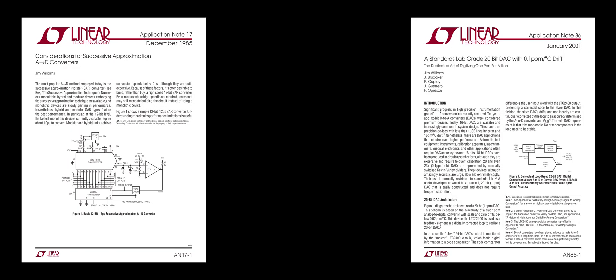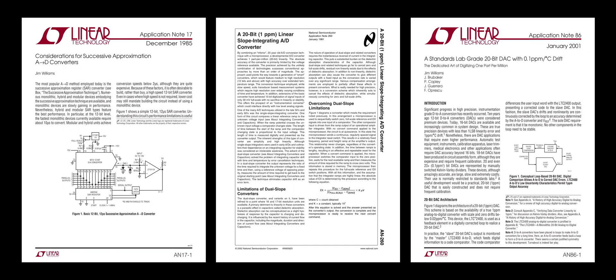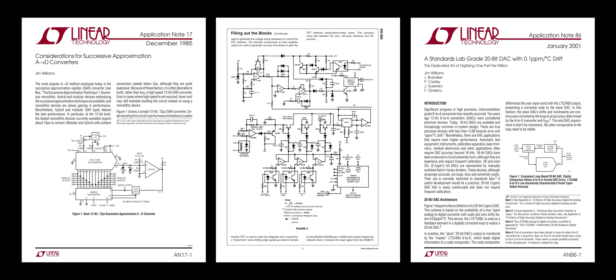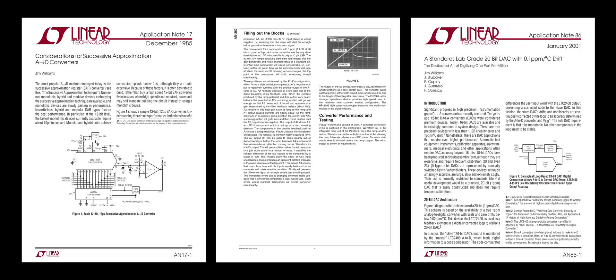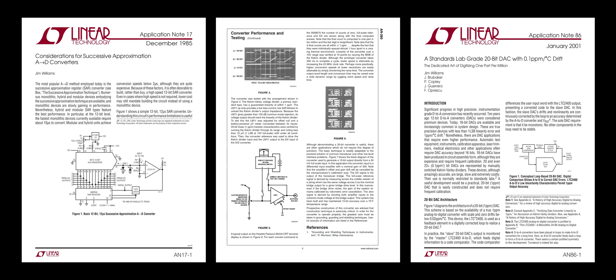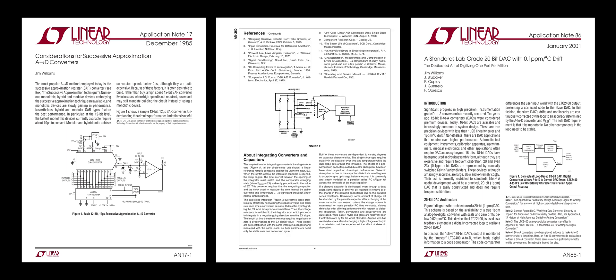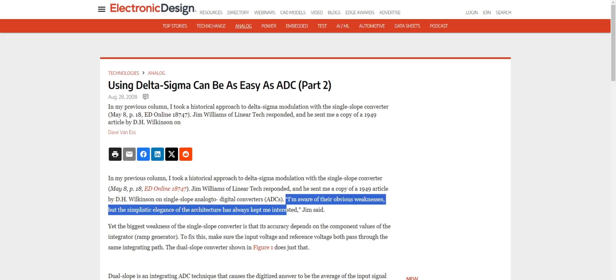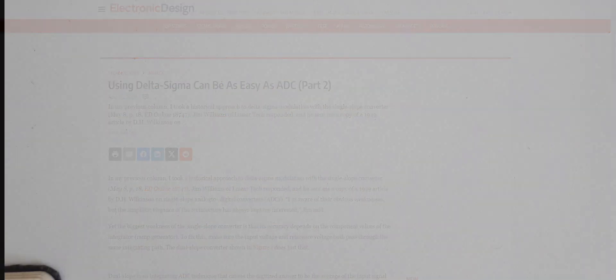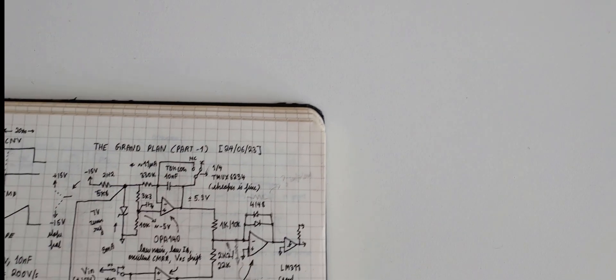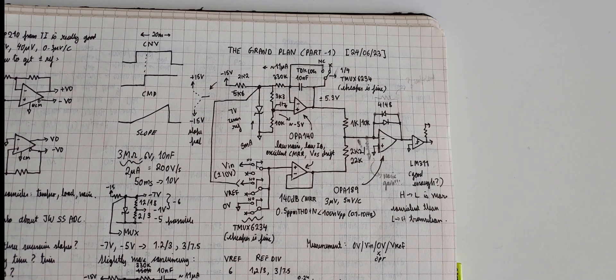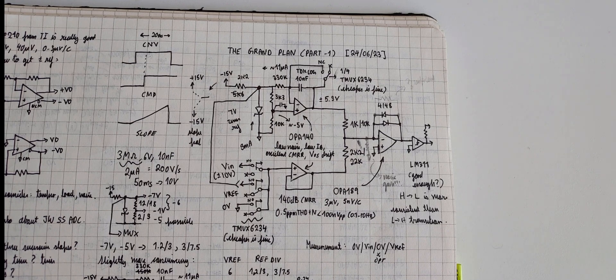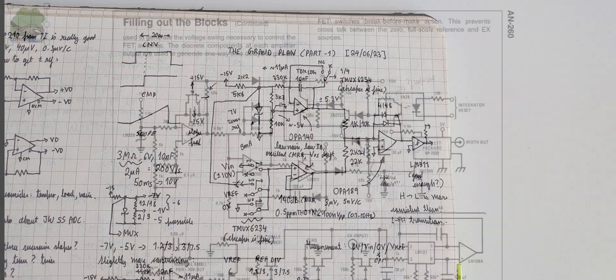Jim Williams has written a few app notes about ADCs and DACs but this one stands out since it is a completely original design in the sense that it does not utilize or showcase existing building blocks. But why would Jim Williams be interested in what is considered a technological dead-end? The answer to that question can be found in this article on the Electronic Design Magazine website. I am aware of their obvious weaknesses but the simplistic elegance of the architecture has always kept me interested. After reading the app note, I found myself infected with Jim's fascination and I came up with a modernization plan.